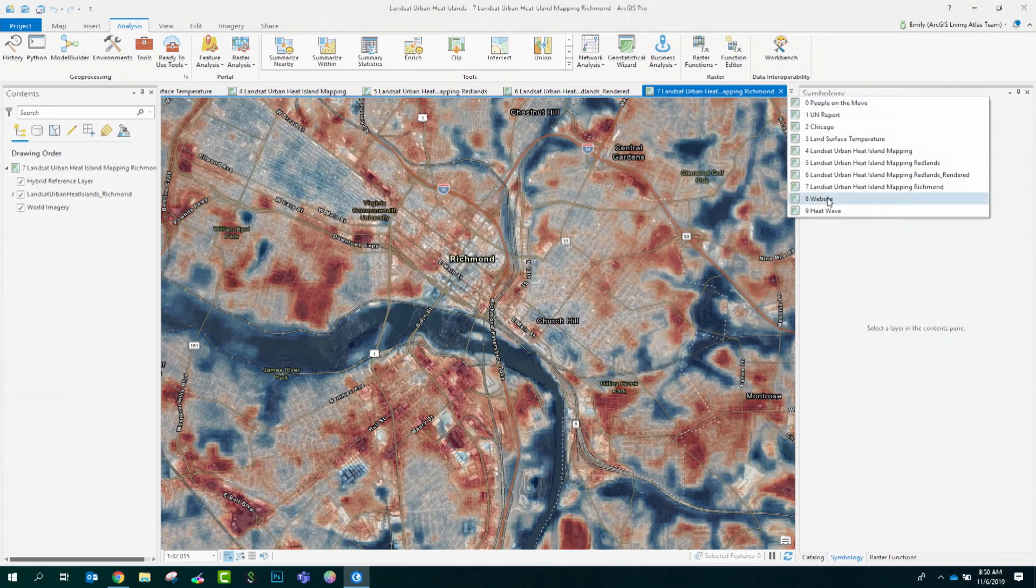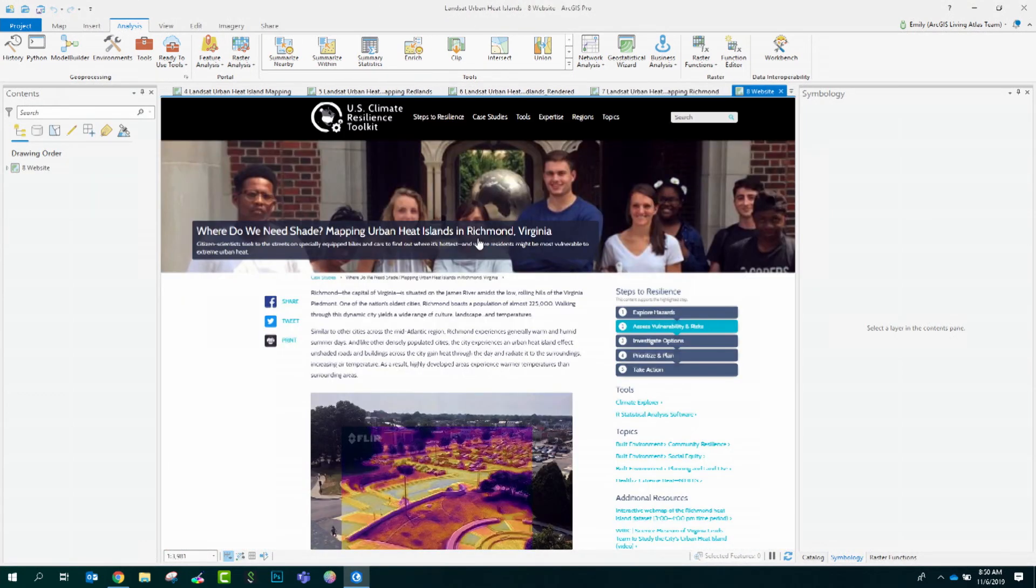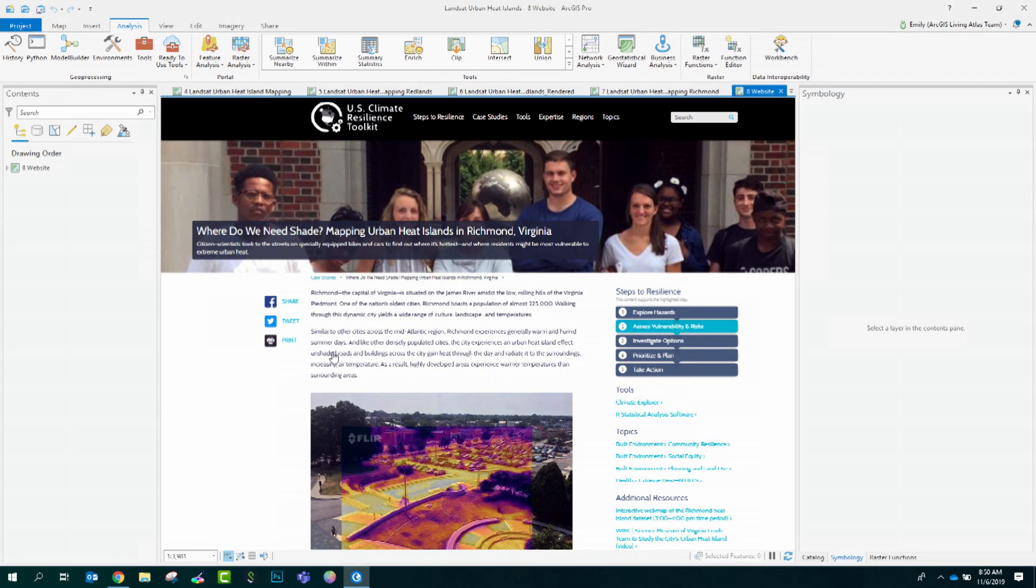They have an article titled, Where Do We Need Shade? One takeaway from this article is that from their GIS analysis, they found differences of up to 16 degrees Fahrenheit across Richmond's neighborhoods during the hottest parts of the day. That means when a heavily shaded neighborhood in Richmond has an afternoon temperature of 87 degrees, it could be 103 in a more urbanized neighborhood in the same city.